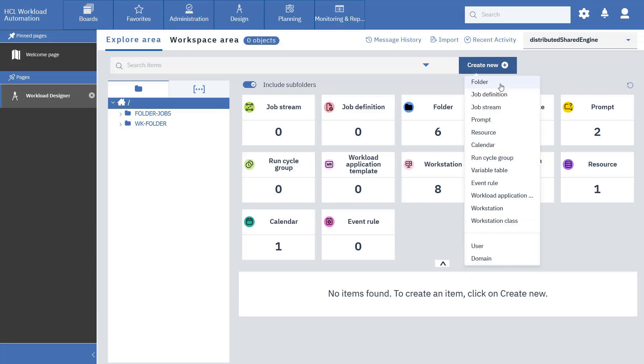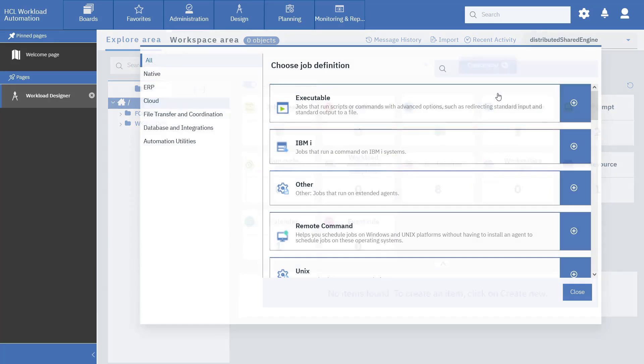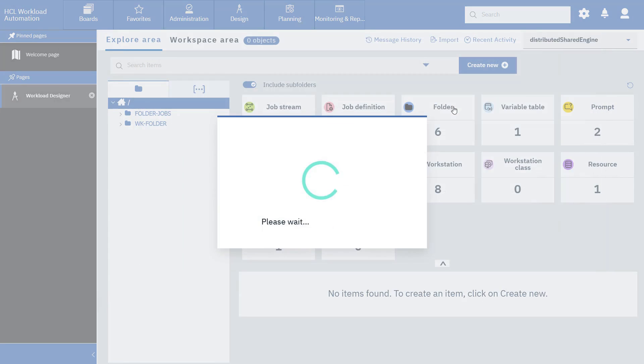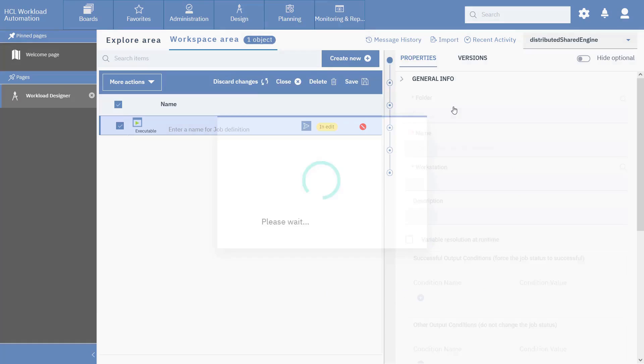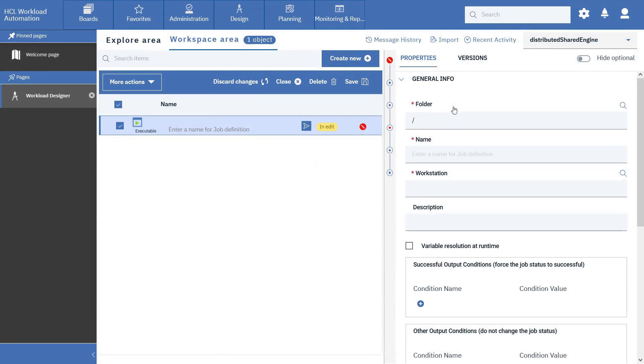Click Create New and select Job Definition to create an executable. Fill in the fields as necessary.